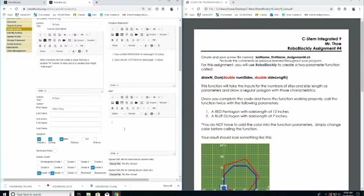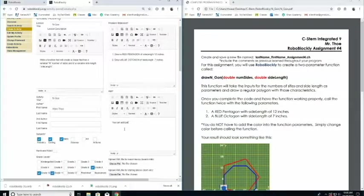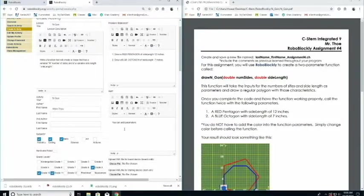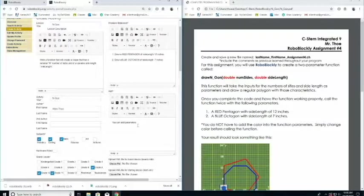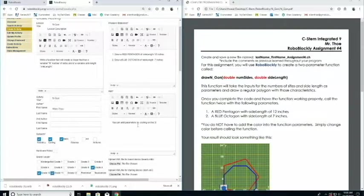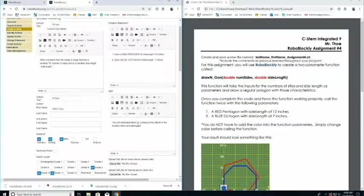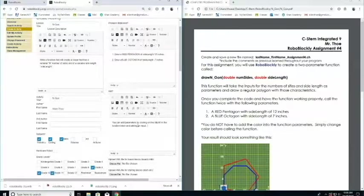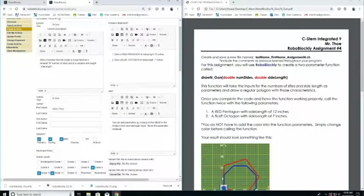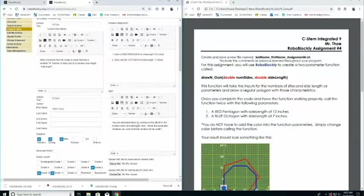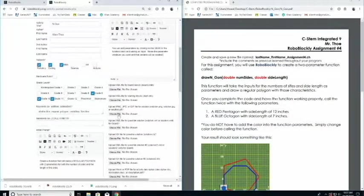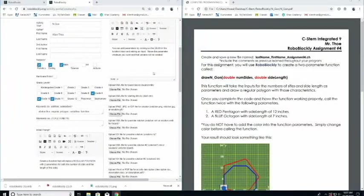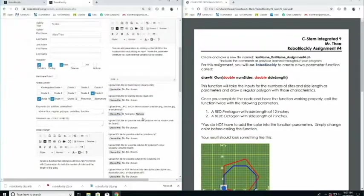Then you can add parameters. They can choose for a hint. You can add parameters by clicking on the gear in the function and adding an input. Name the parameter whatever you want, and that variable will be created. I've already explained this to my students, but in case they forget, that will remind them how to do it.